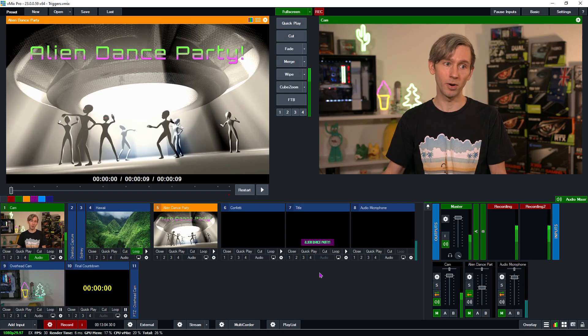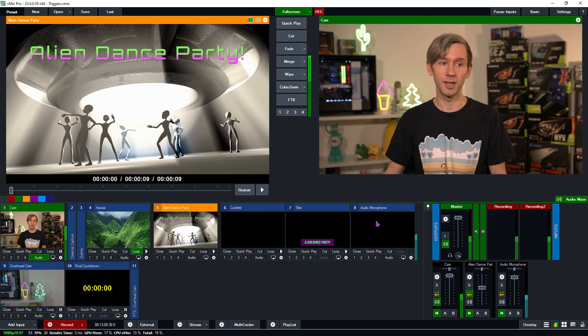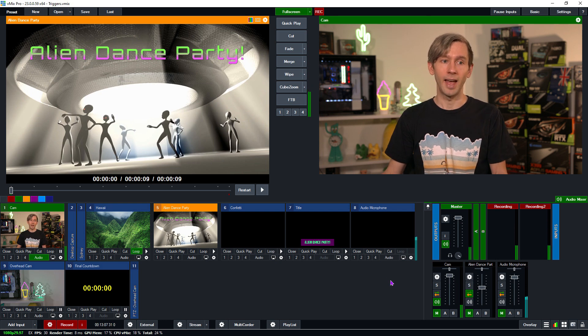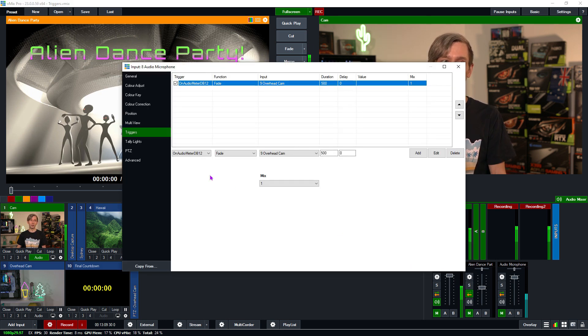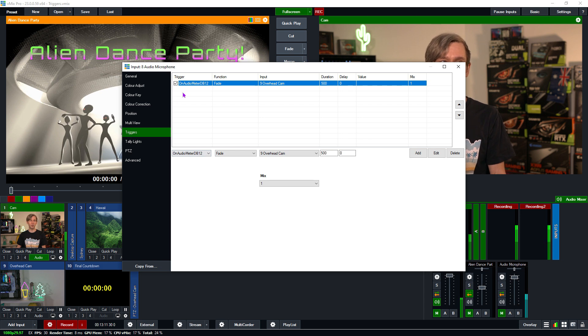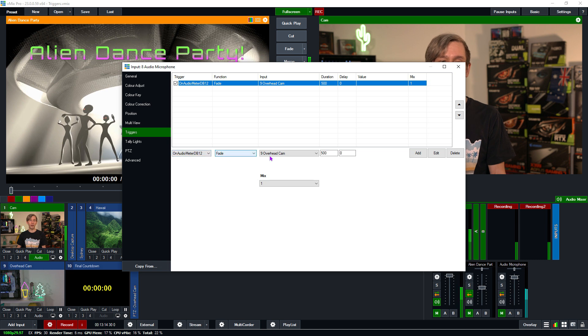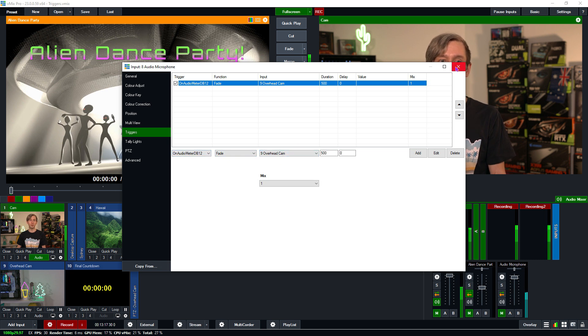Okay, so as I mentioned before, we do have some really basic audio triggers that are available in vMix. When the audio hits a certain dB level, you can perform a trigger on that. Now, as you can see behind me, I have a blue Yeti microphone right there. And that is in my production here. As you can see, I've got audio microphone, and that's actually got a trigger on it already. So if I go in here and I go to the trigger section, you'll see that on audio meter dB12 fade to overhead cam.